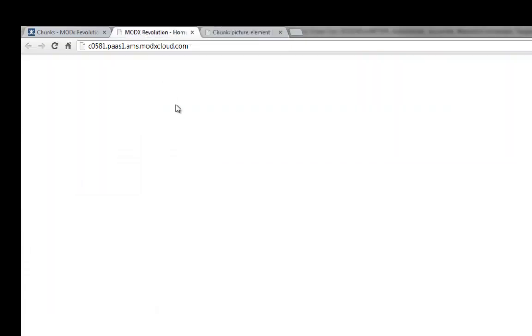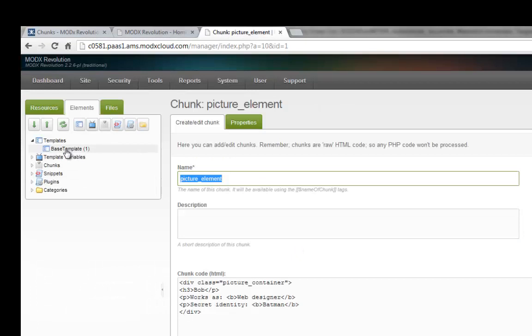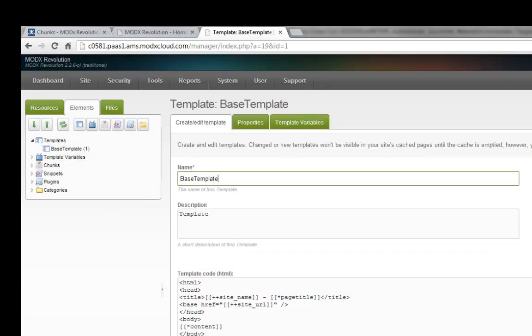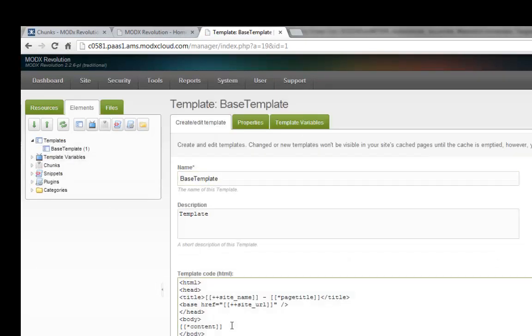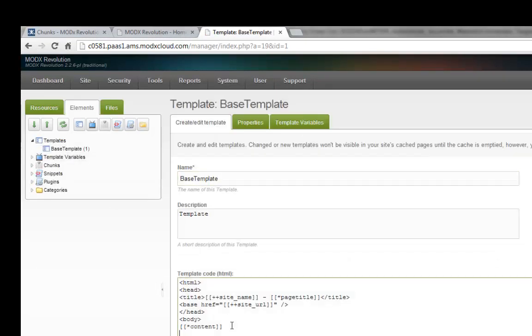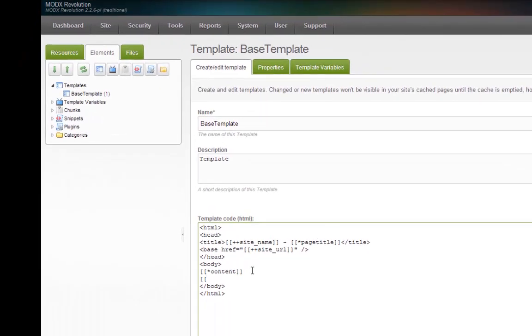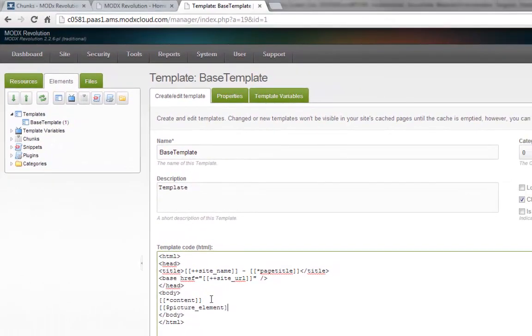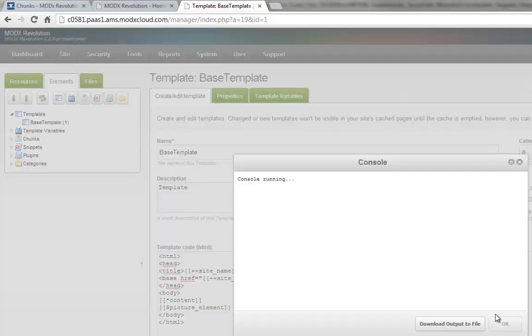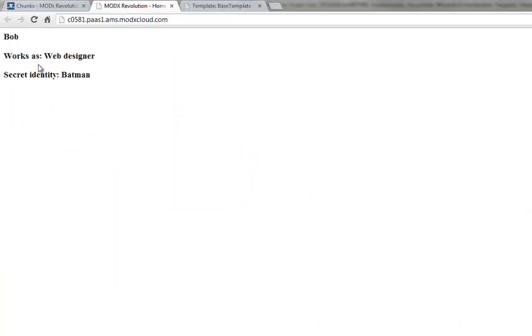If we now go — my site is now clean, there's nothing in here yet. If I go to my template in Molex, here's our content. Let's say we add our chunk here now — 'picture element'. I'm using the two symbols, then the dollar sign, and then the name of our chunk. Save. Maybe we clear our cache. And if I now refresh, here's our code — that's the chunk I just created. So that works.